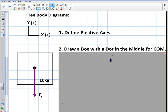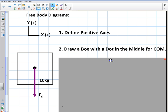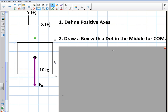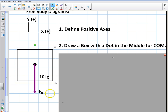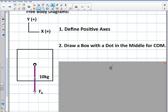Step number two: you need to draw a box in the middle — a box with a dot in the middle for the center of mass. Here's a box. Let's represent this as some mass that's in the air, not on the ground. I have a box and there's a dot in the middle, and that's the center of mass.